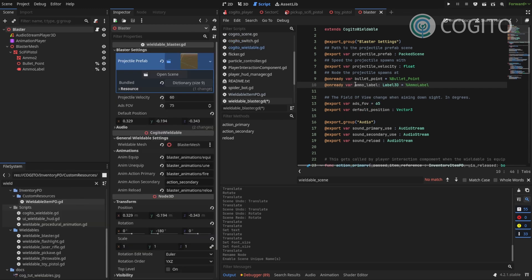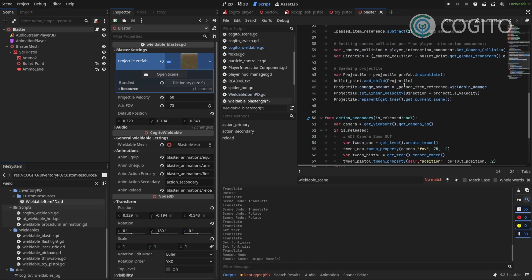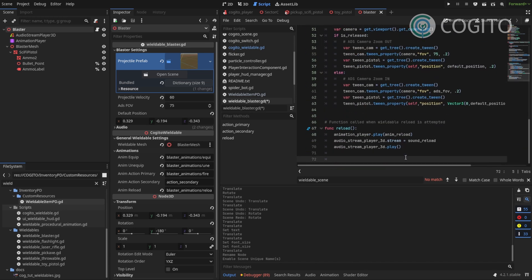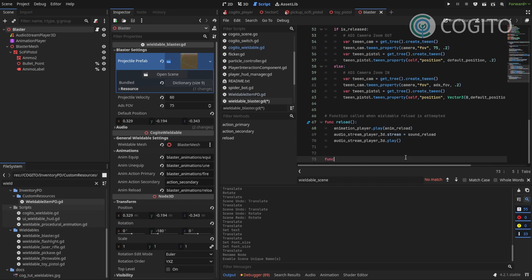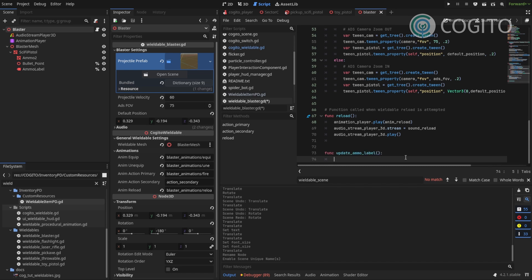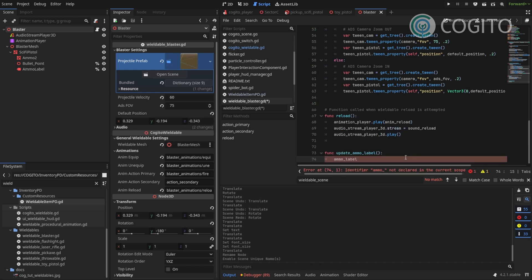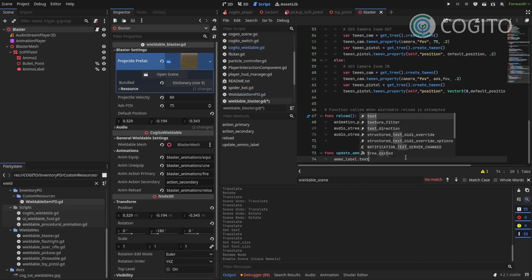So now that we have a reference to our ammo label I need to find a way to update this. So first I'm gonna make a new function update ammo label and in this function I'm gonna reference the ammo label and I need to access its text property.